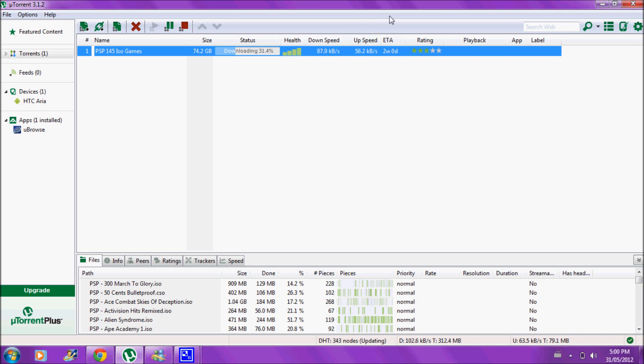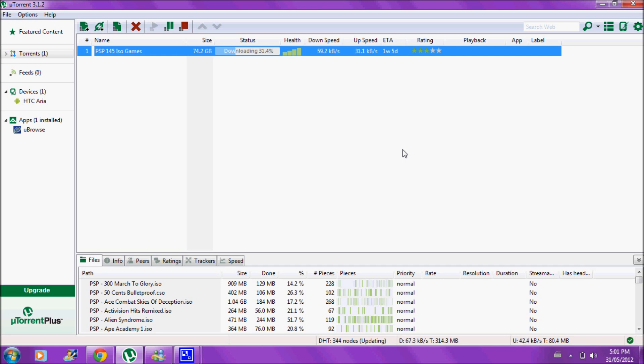So how peer-to-peer file sharing works is you got people around the globe downloading the same thing as you are. Now they'll download, let's say for simplicity, you're downloading the first half of it. Another guy's downloading the second half of it. So as you're downloading the first half, you're also uploading what you've already got to the person downloading the second half. And vice versa. He's giving you what he has already.